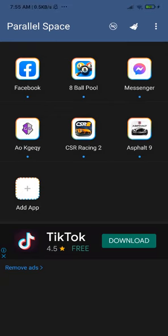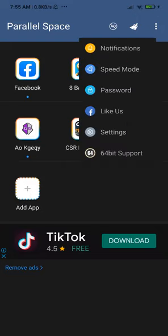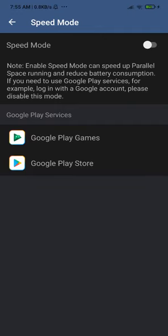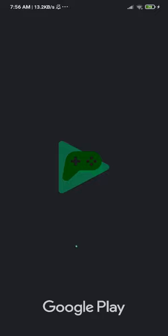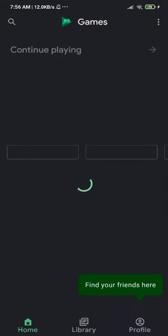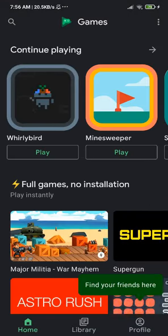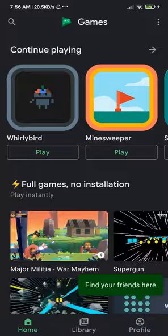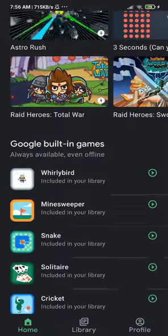Now everything should work perfectly. Go to Speed Mode again and this time click on Google Play Games — not Play Store. This is also a very important step. It will be slow to open, but you'll get an update prompt — click Update. You'll already be logged in with your account.